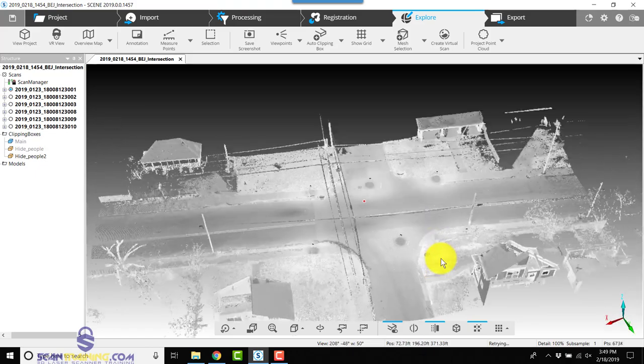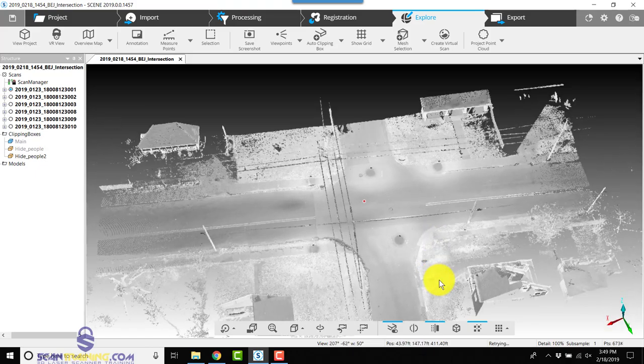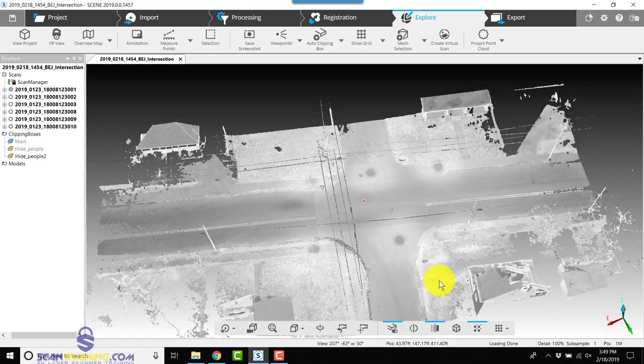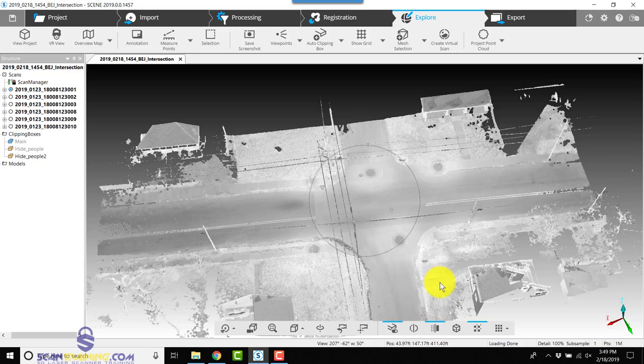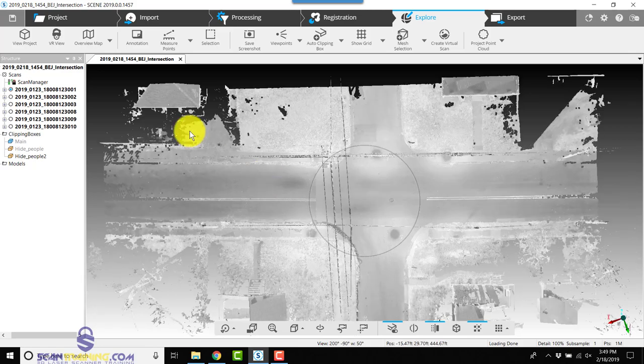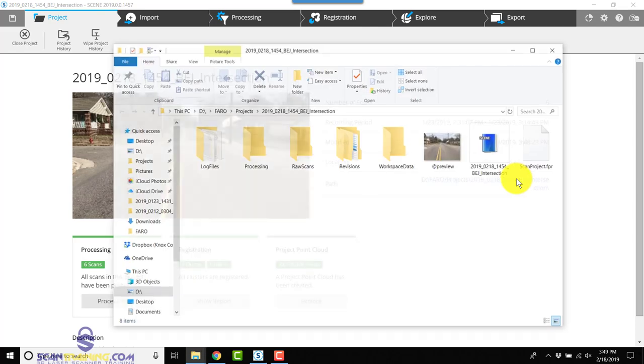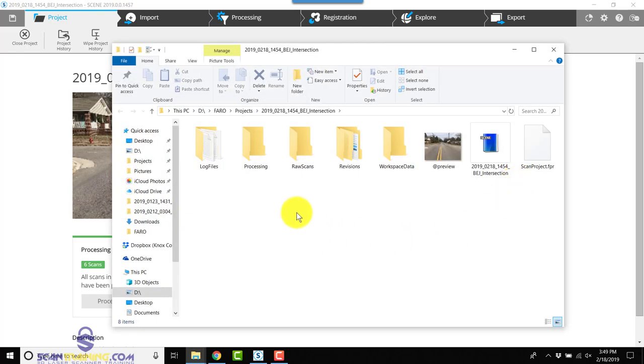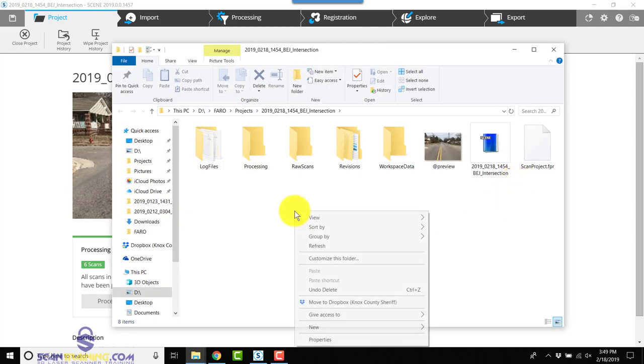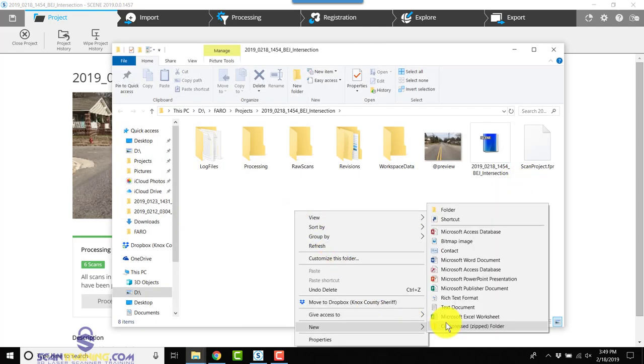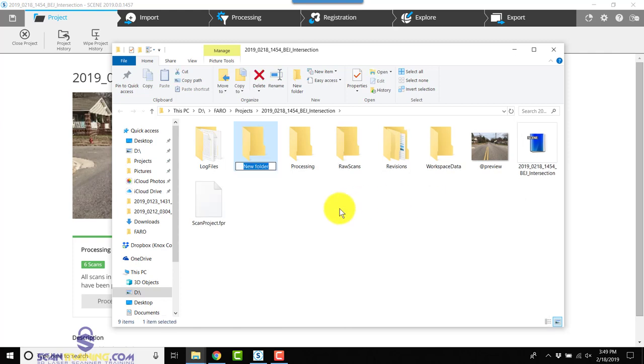So now we can create a Scene to Go. First we'll go back to our project. We'll click on Path, and here we'll create a new folder. We can name this folder anything we want. I'm going to name this one 'scene to go.'